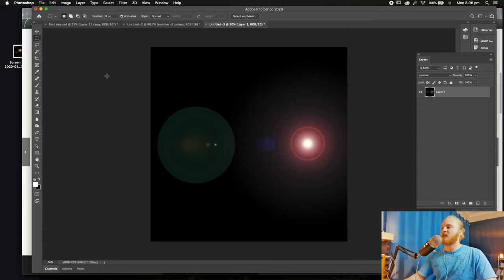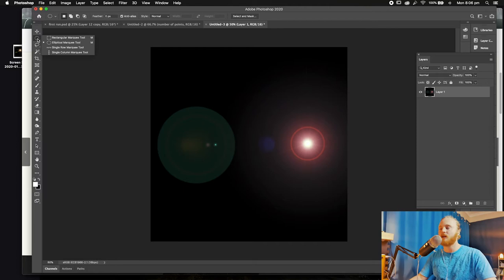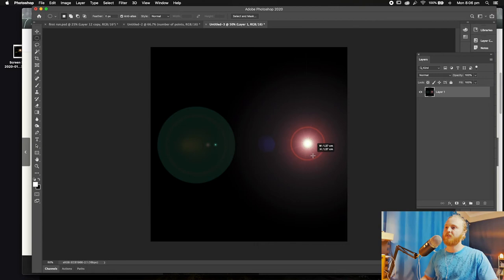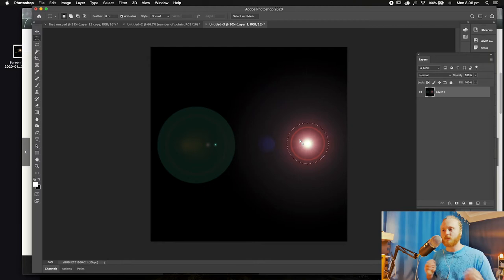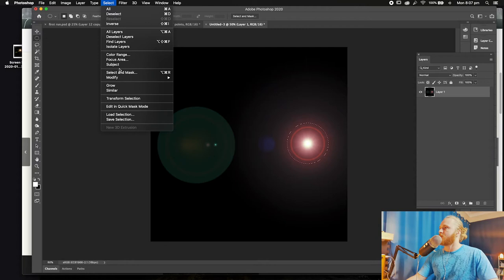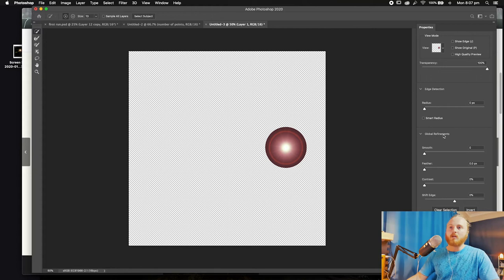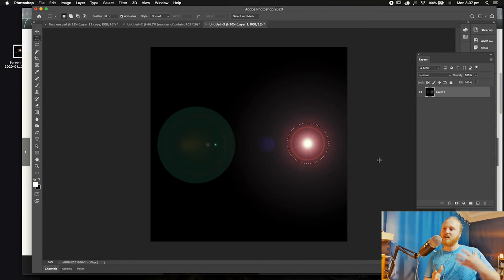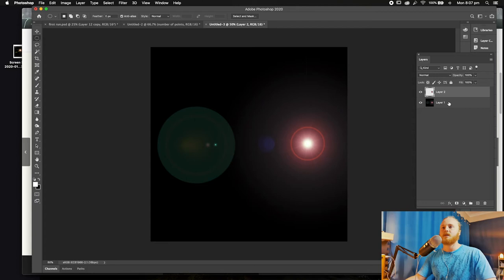All we really want is this center bit on the right hand side. So we're going to select the elliptical marquee tool — hold down and select the elliptical marquee tool, not circular. Click in the middle holding down Alt or Option, and that drags the selection from the middle. Holding down Shift makes it proportional. Pull it out to just about there. Next, we need to feather it out a little bit, so go to Selection, Select and Mask. Under global refinements, put the feather to 15 pixels and click OK. Then go Control or Command J to pull out that selection and put it on a separate layer above.